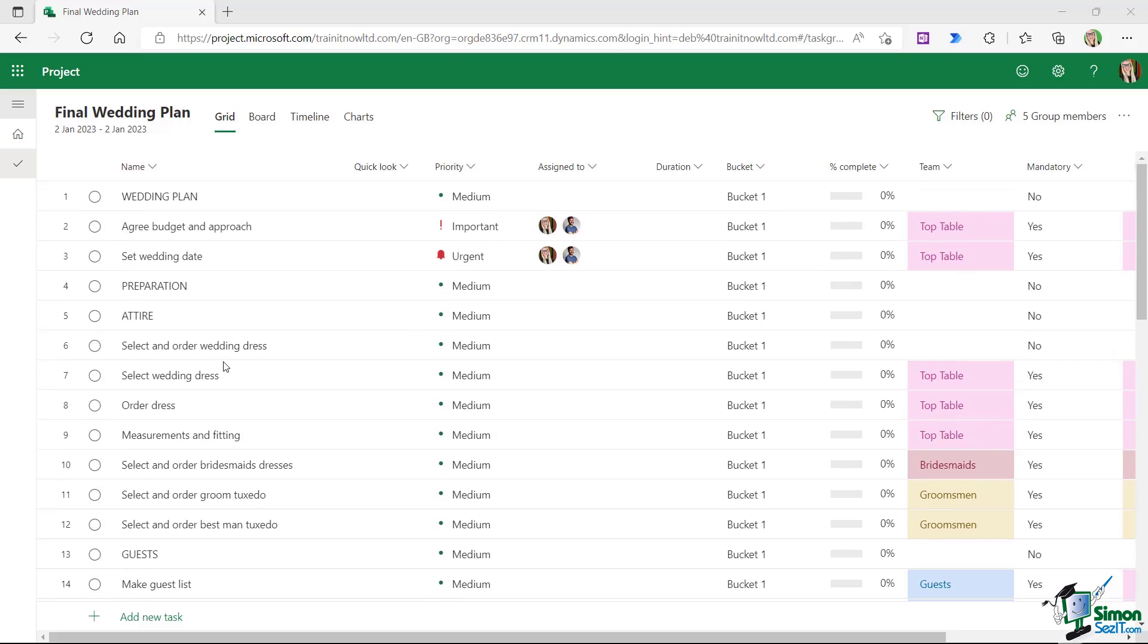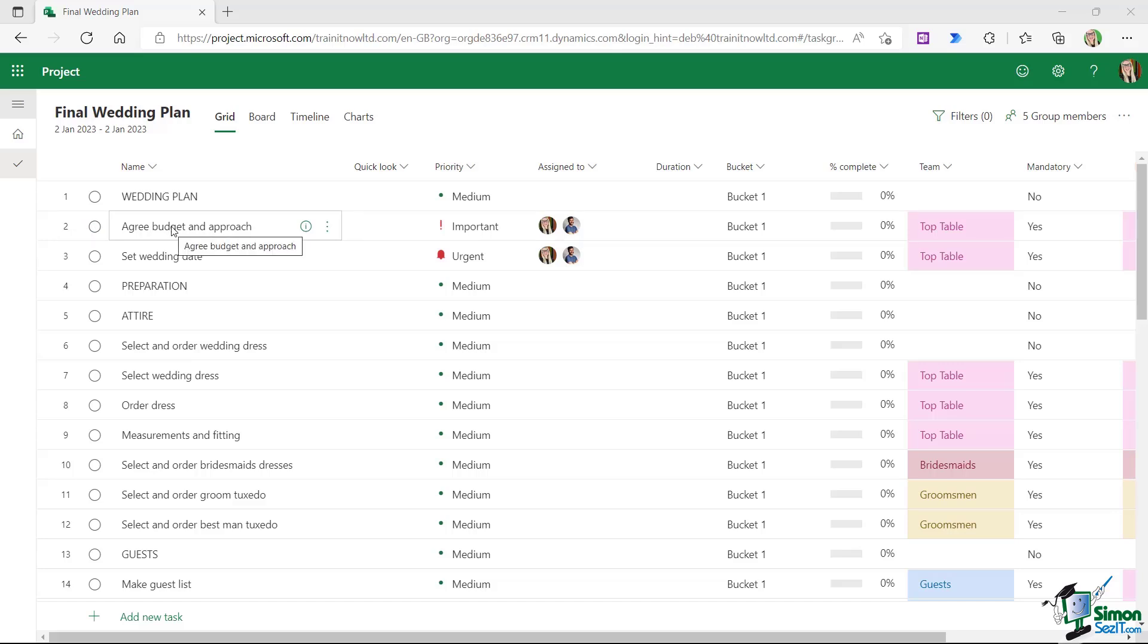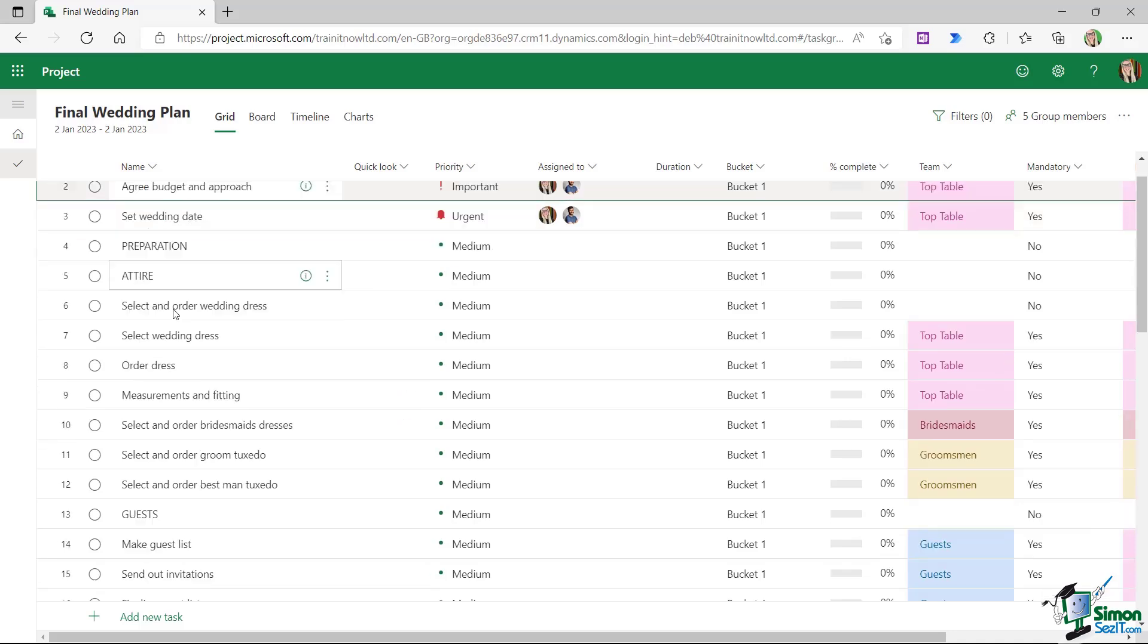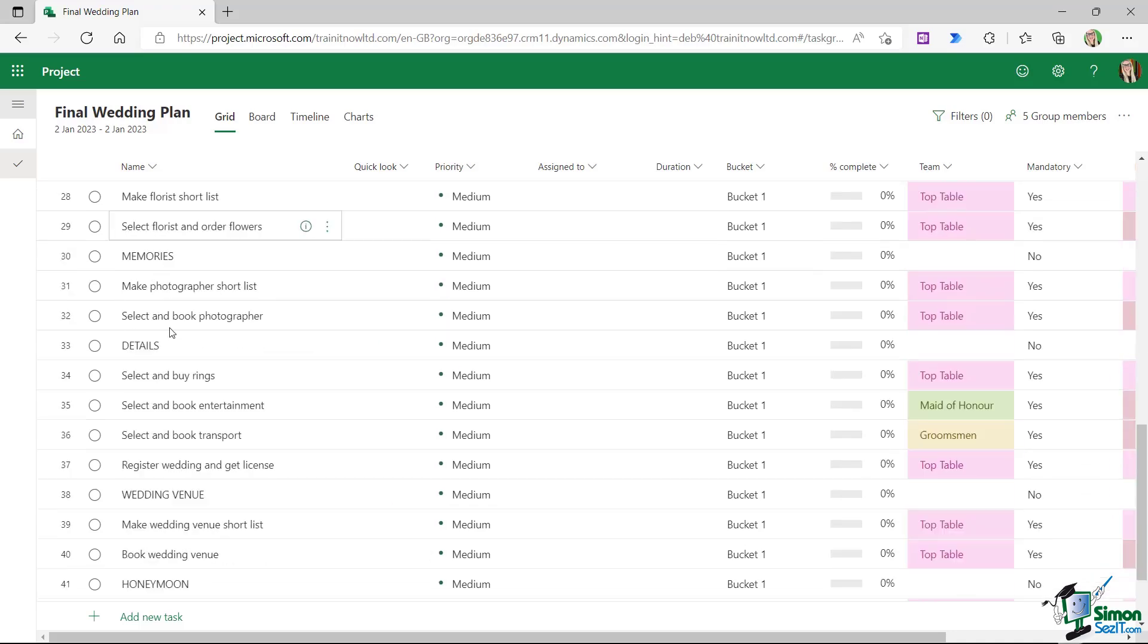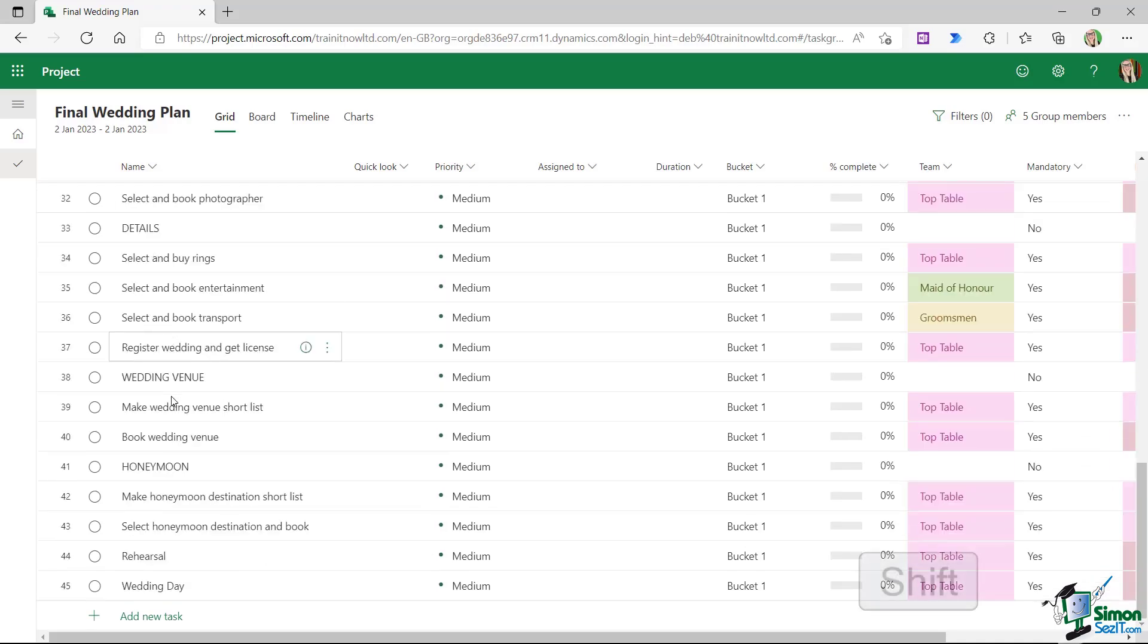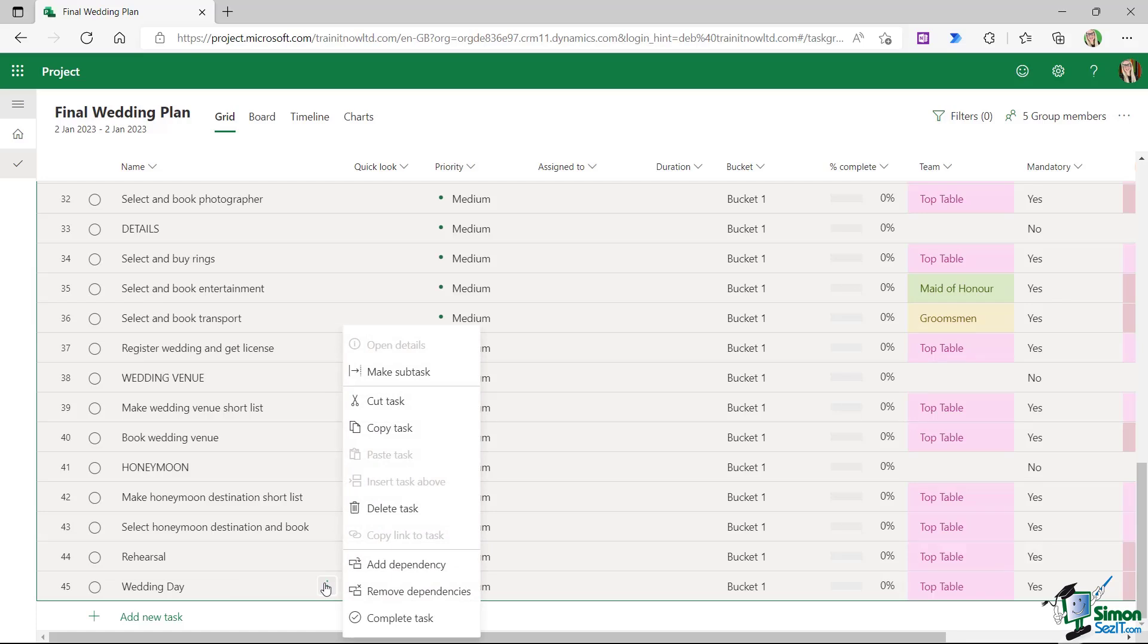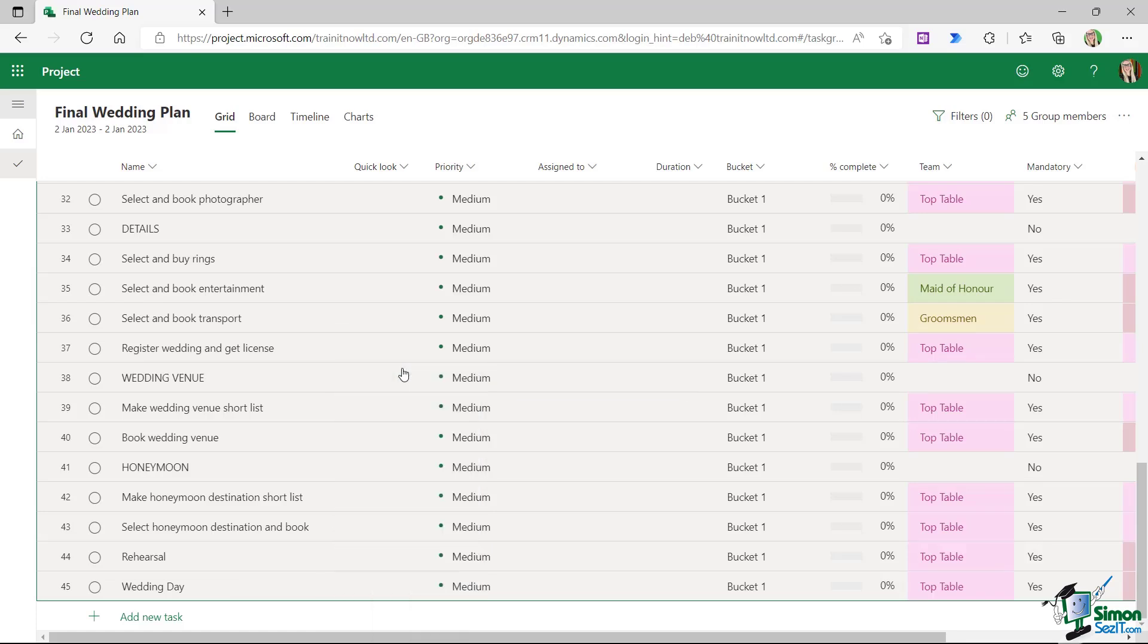So in order to do this, we need to select every task in this project plan apart from wedding plan and make it a subtask. To do that, I'm going to click on task number two by clicking on the task number, I'm going to scroll all the way down to the last task, which is wedding day, hold down shift and select task number 45. Then I'm going to hover my mouse over any of these tasks until I get the three dots, let's click and choose make subtask.